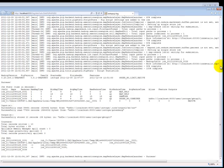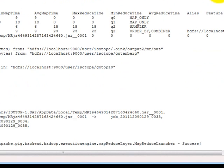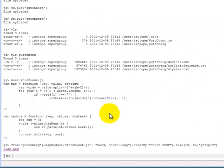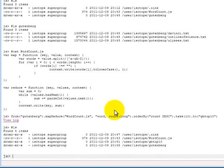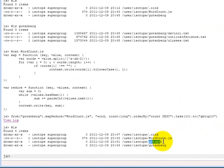Okay, so now the Pig job is complete and you can see that it's a success. If we do another ls, we can see that GB top ten, which was the output directory that we specified, is now in the HDFS.